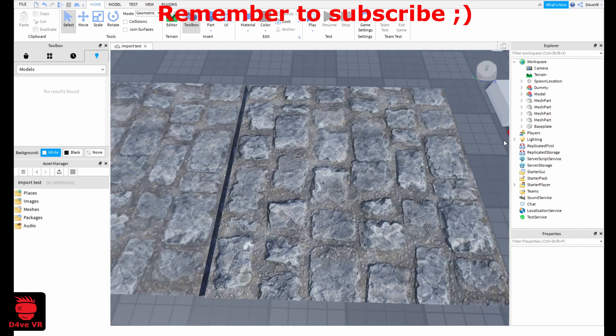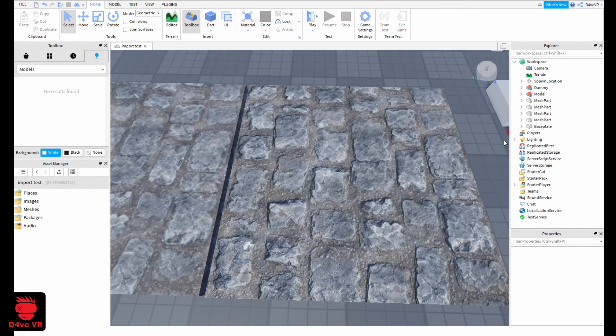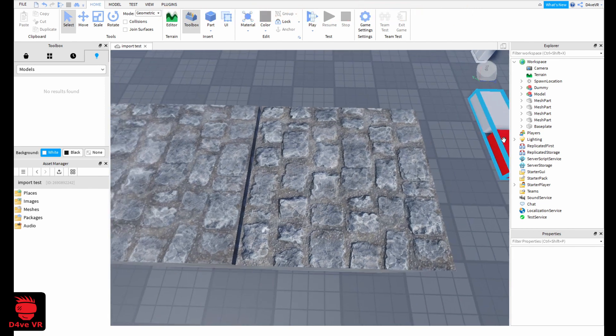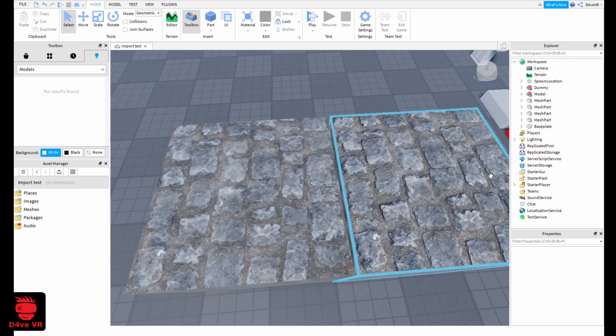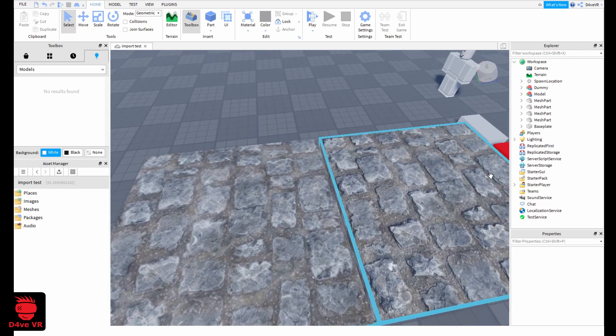PBR materials, or physical base rendering, is a more realistic material.